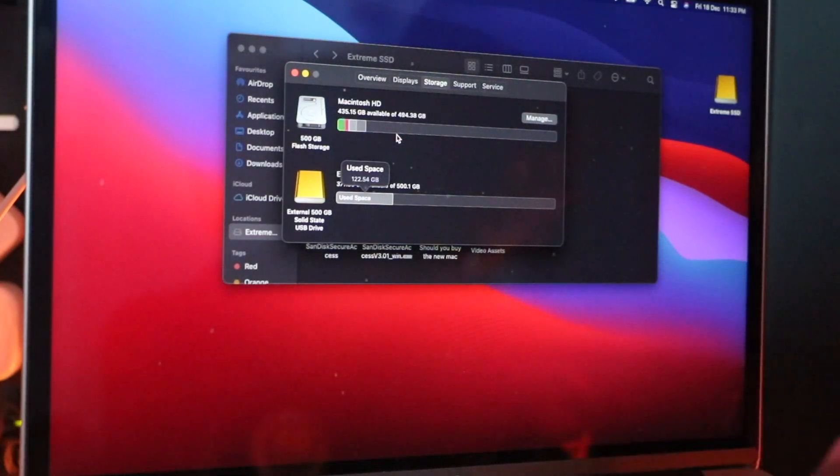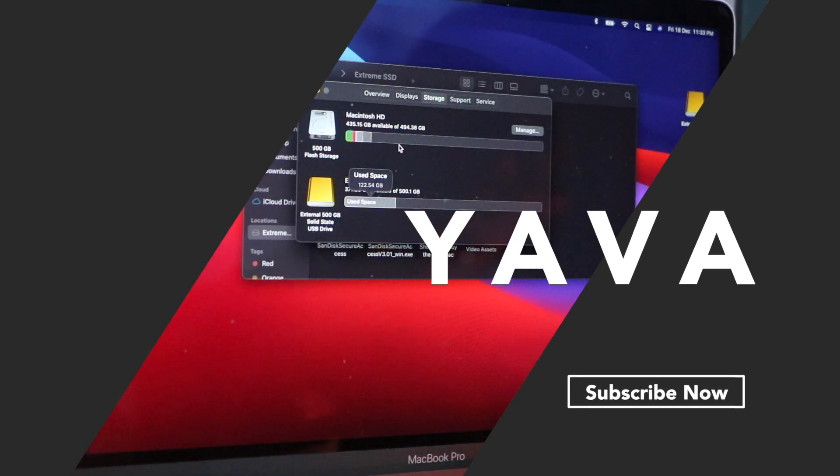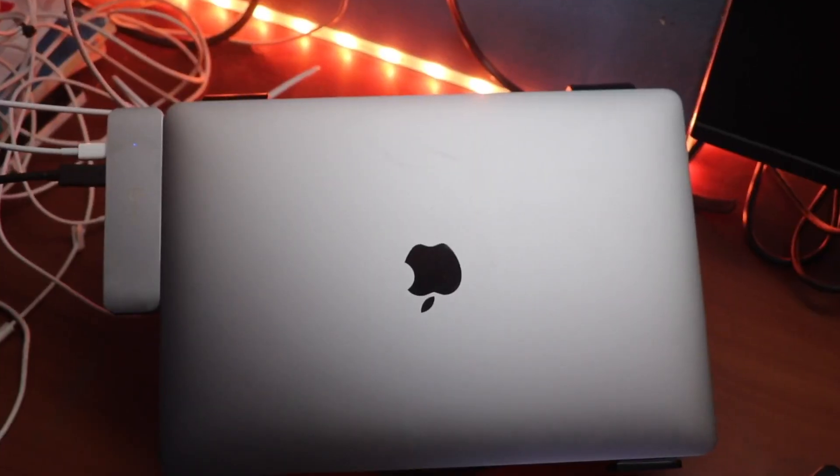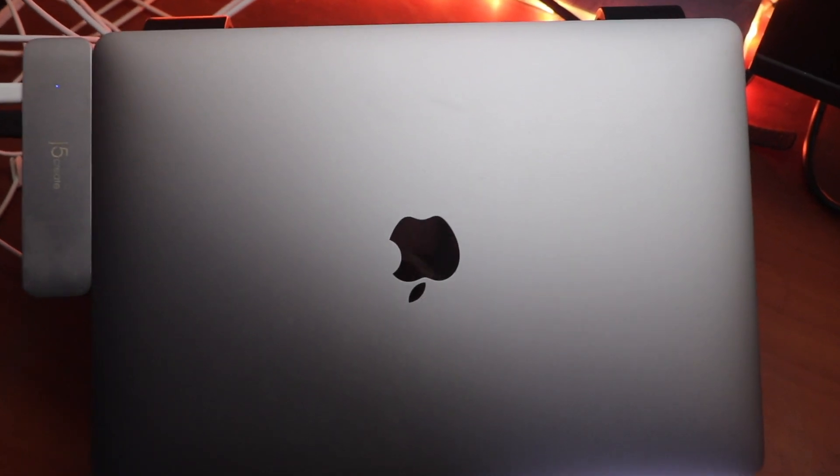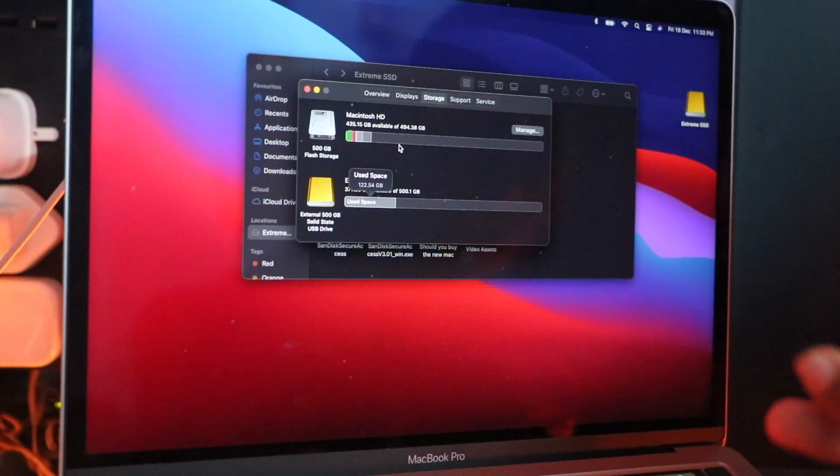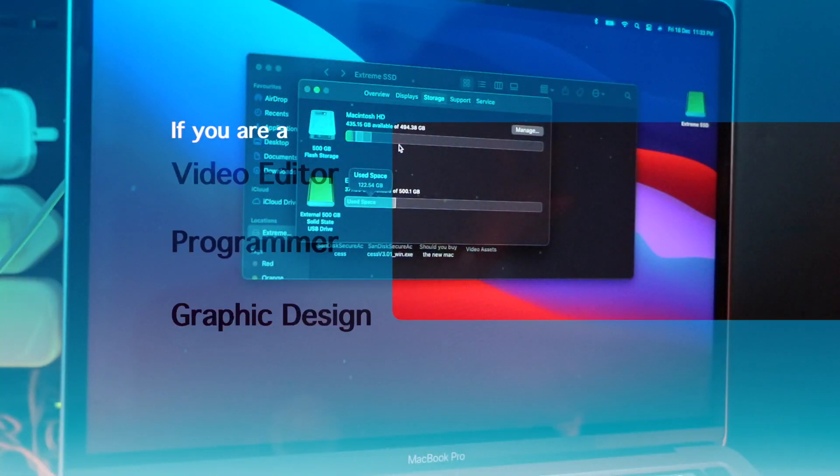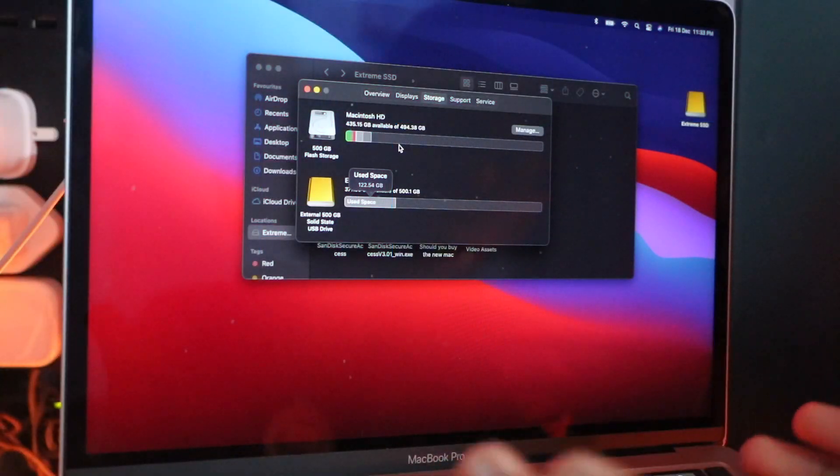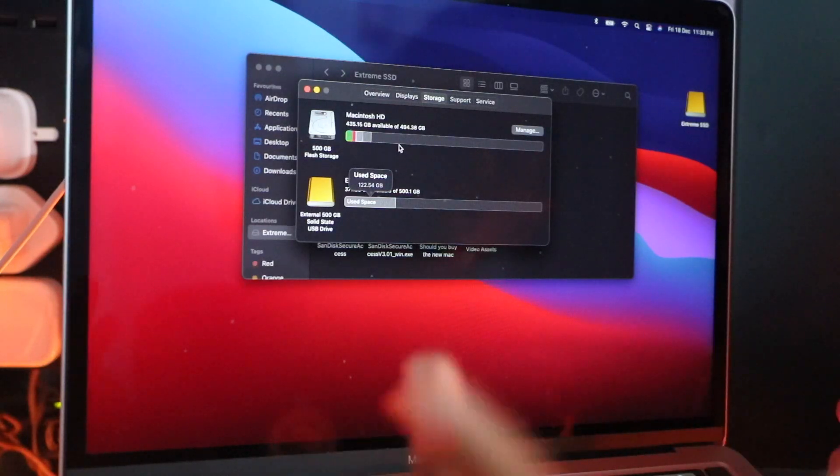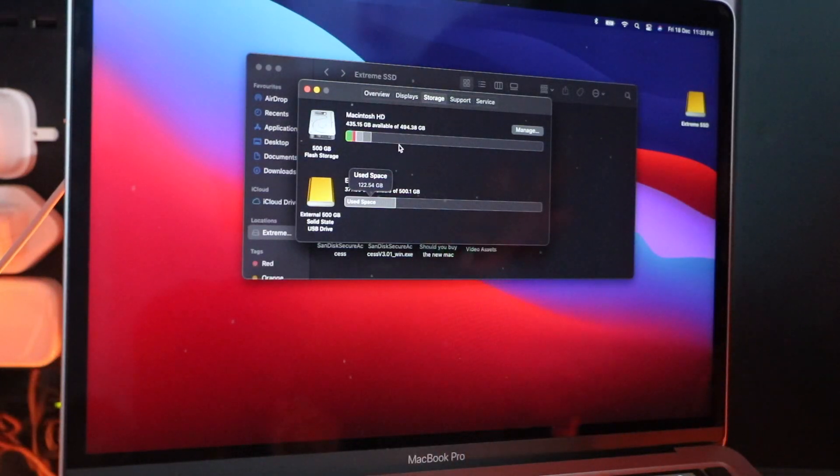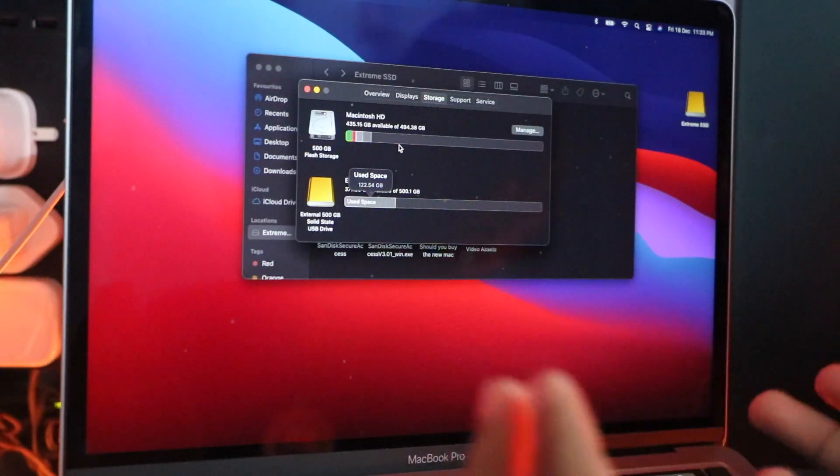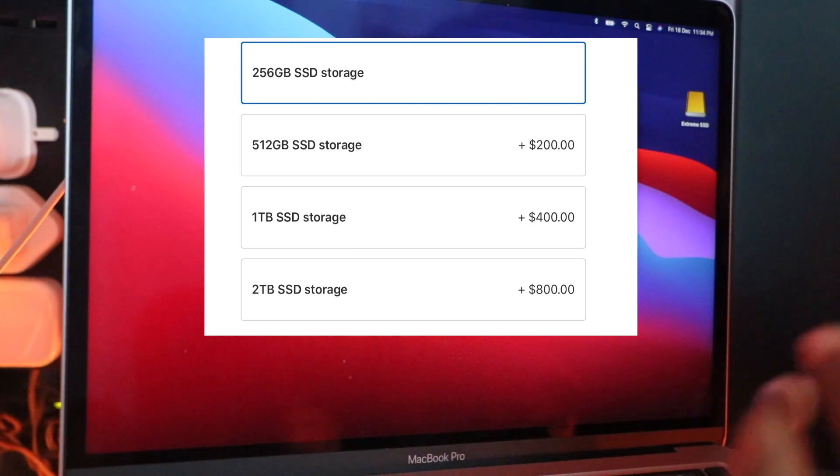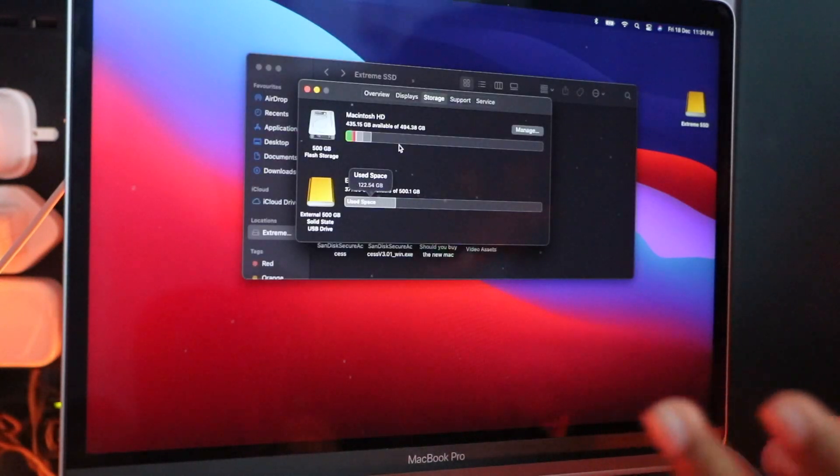The first thing to consider when choosing your storage option is your use case. You're going to be needing a lot of memory on the hard drive probably because you need to download a lot of applications. If you use a lot of applications, for example you're a video editor, programmer, graphical designer, or music producer and you need a lot of storage for applications alone, then go for an option that's higher than 256 gigs, like the 512 gig variant or the 2 terabyte variant.